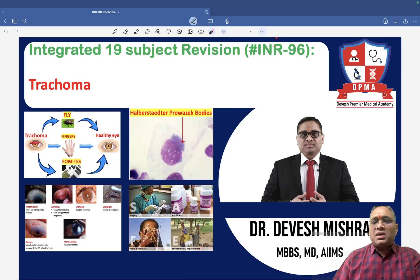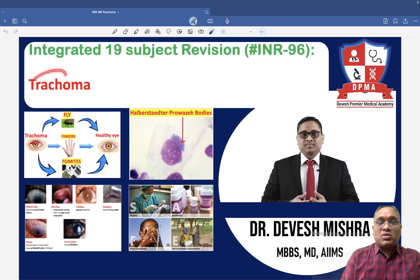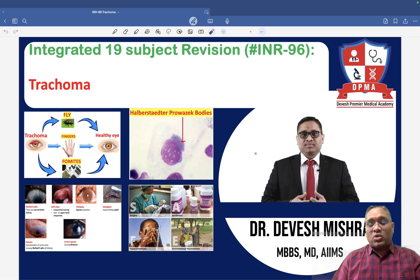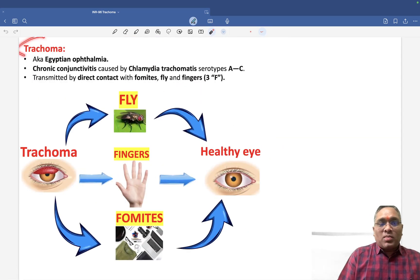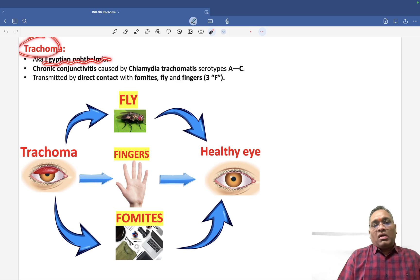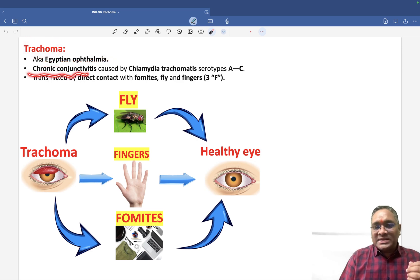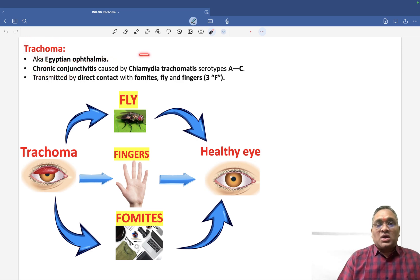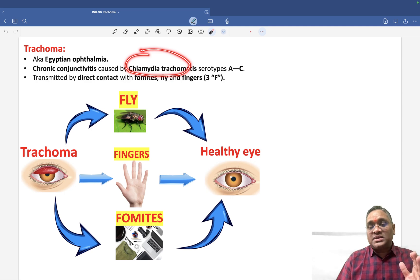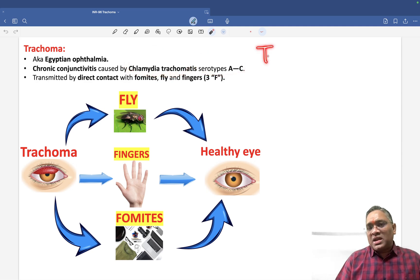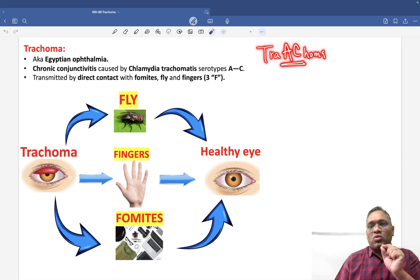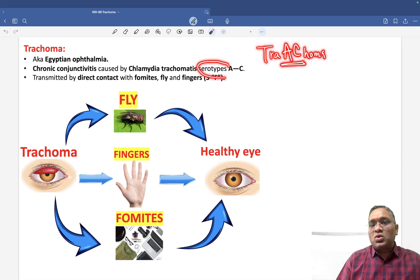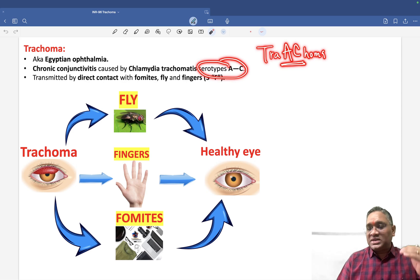In this session, we are going to discuss a very important PYQ topic called trachoma, which you may see in your exam. Trachoma is an Egyptian ophthalmia — a chronic conjunctivitis caused by Chlamydia trachomatis. The serotype is A to C. A mnemonic to remember this: the word 'trachoma' itself contains 'A to C', indicating the serotypes responsible.